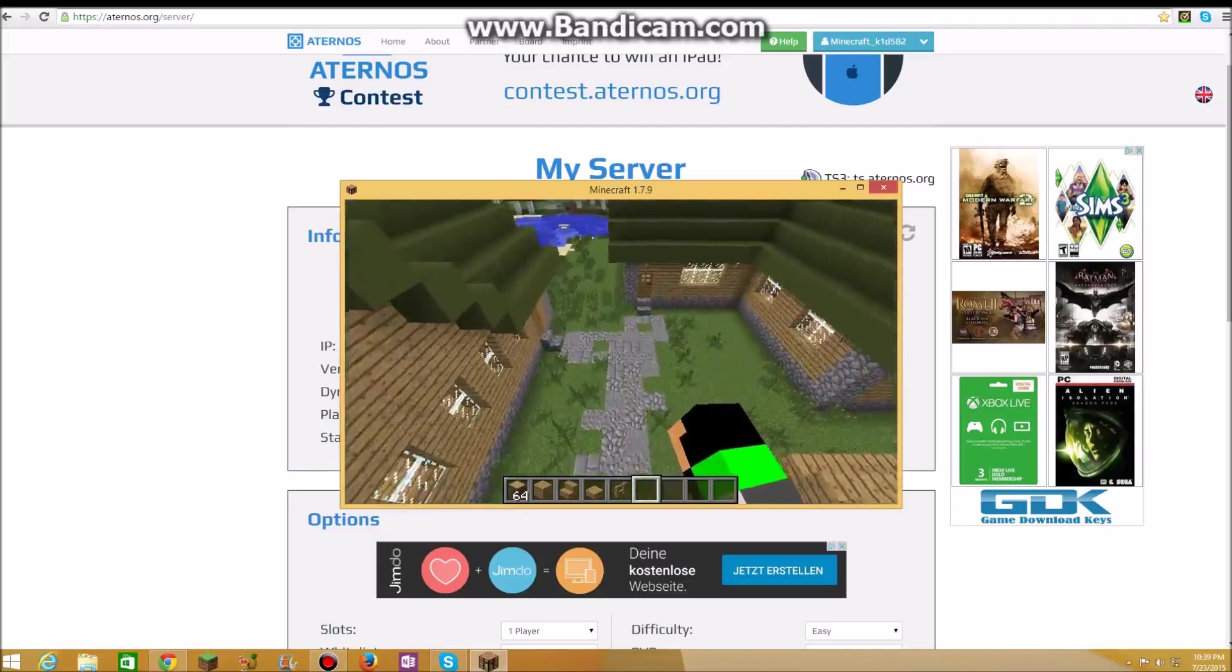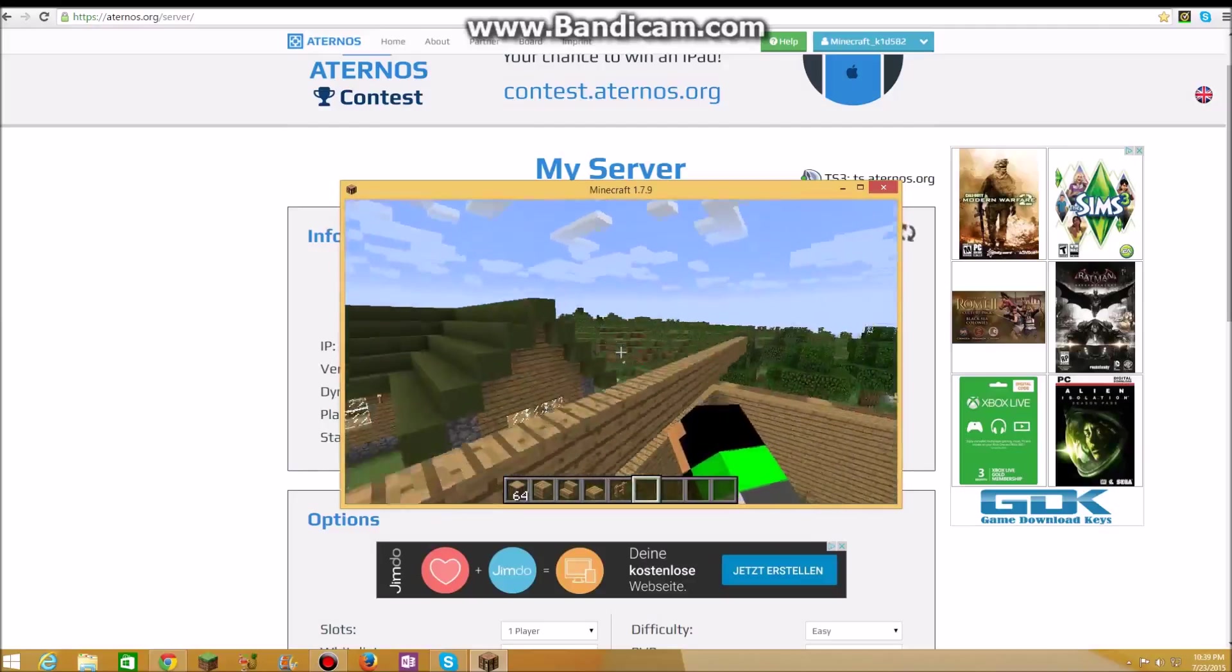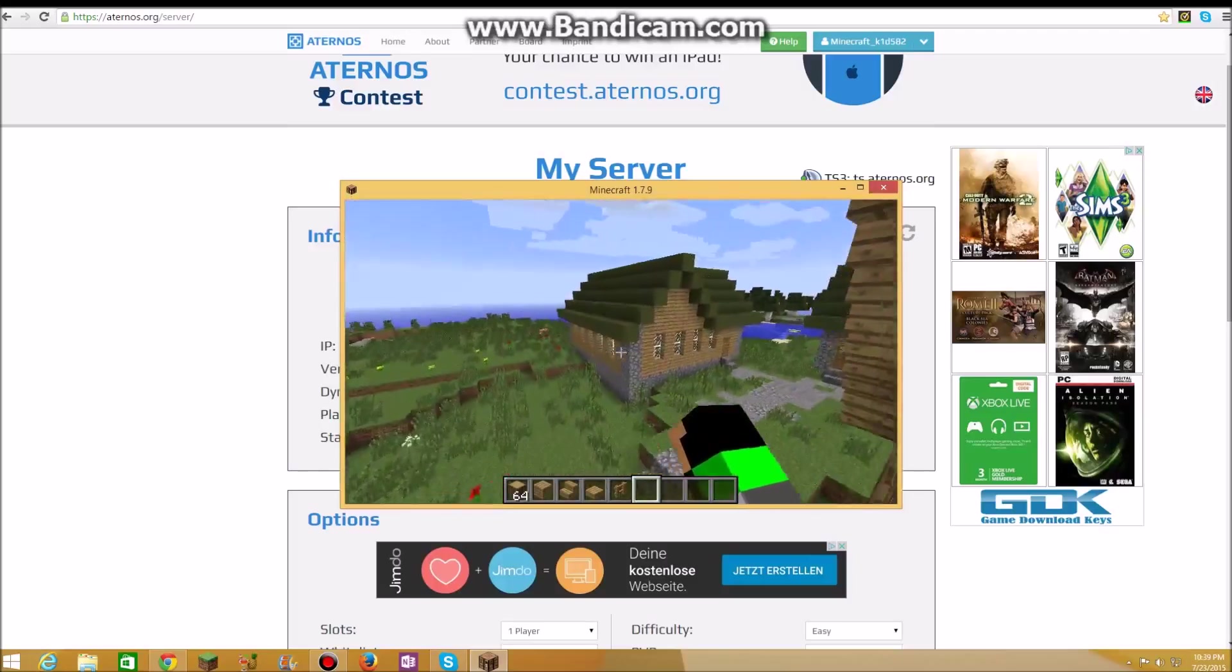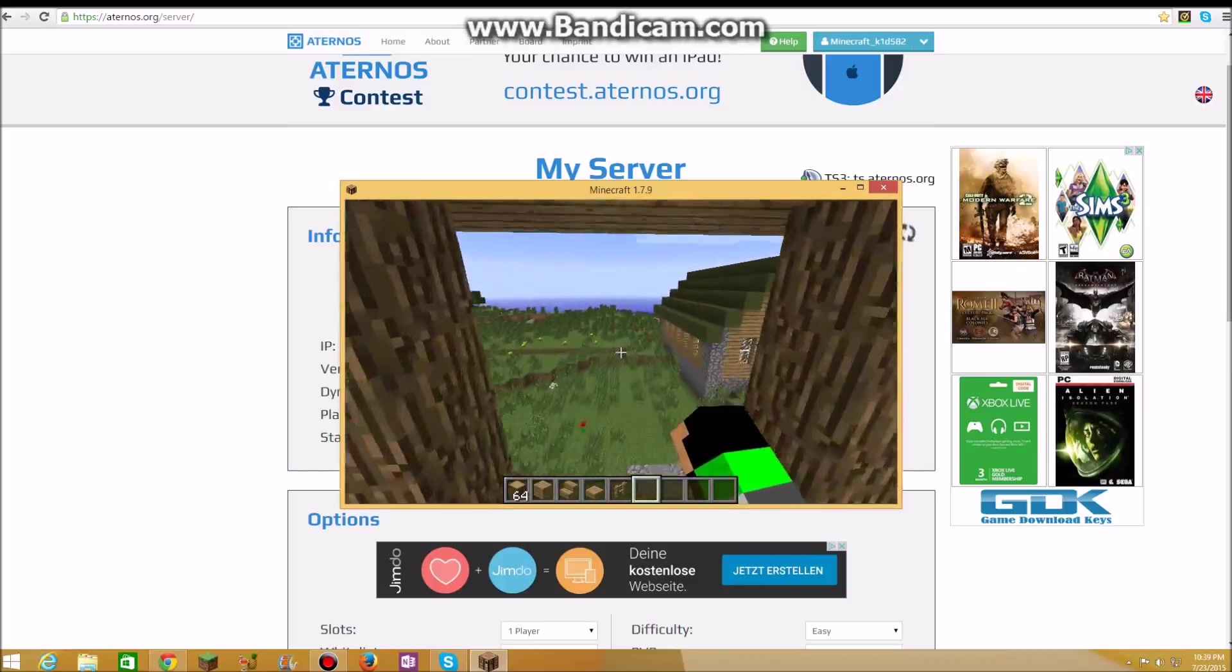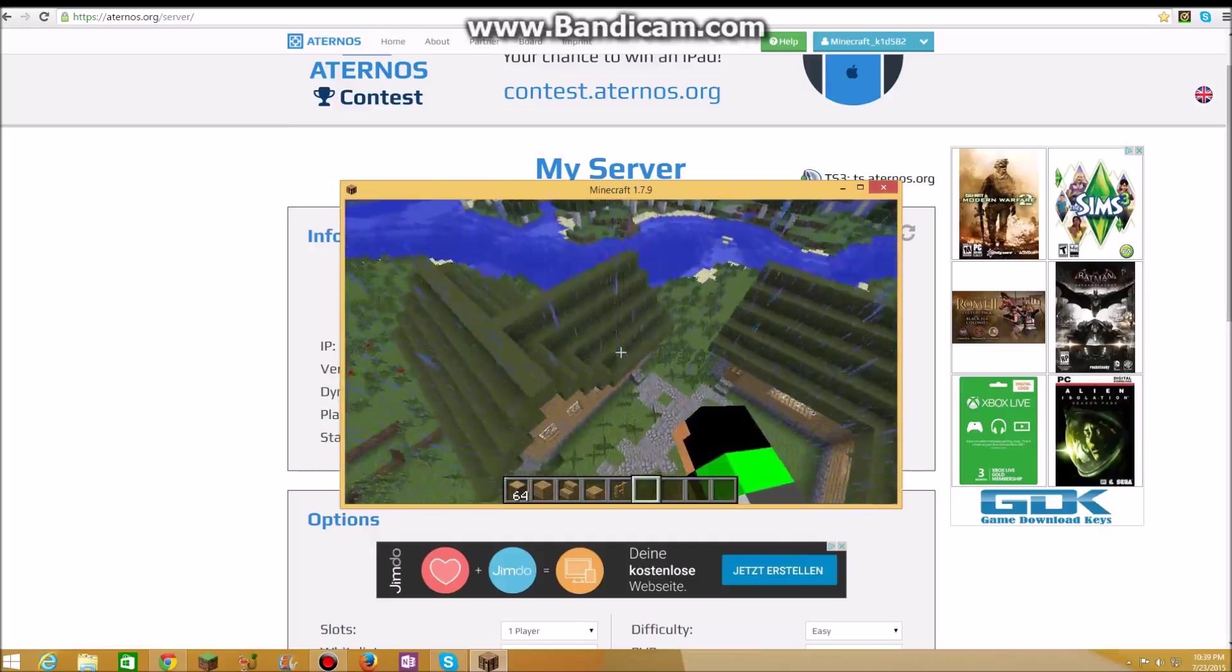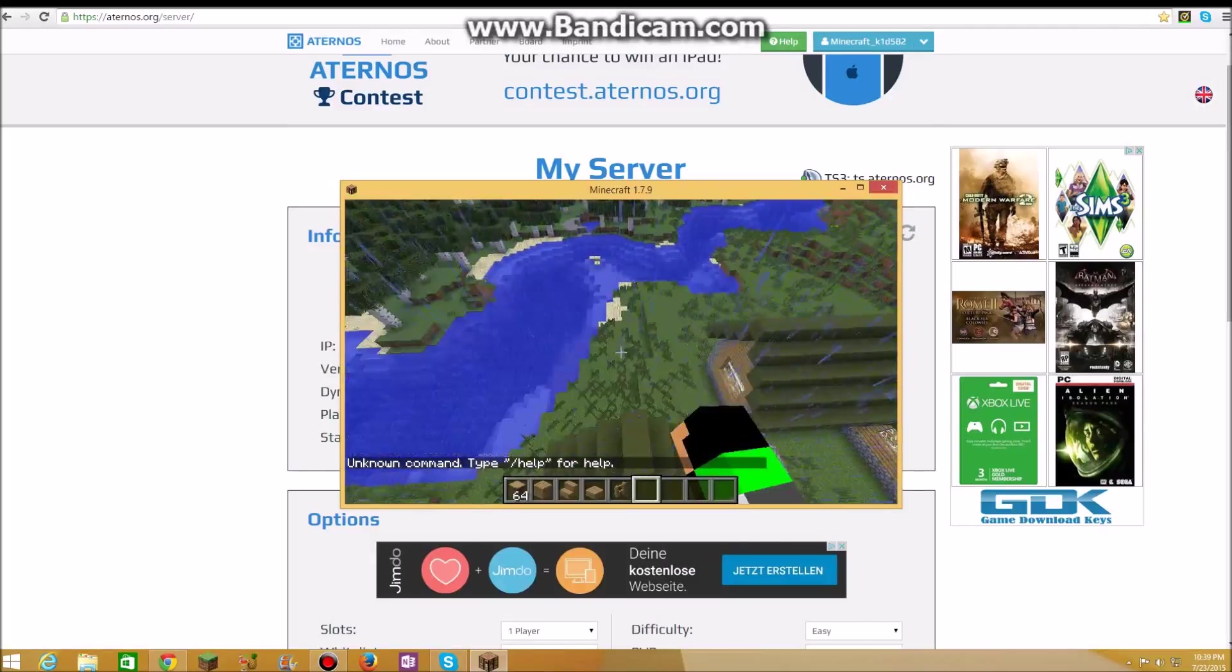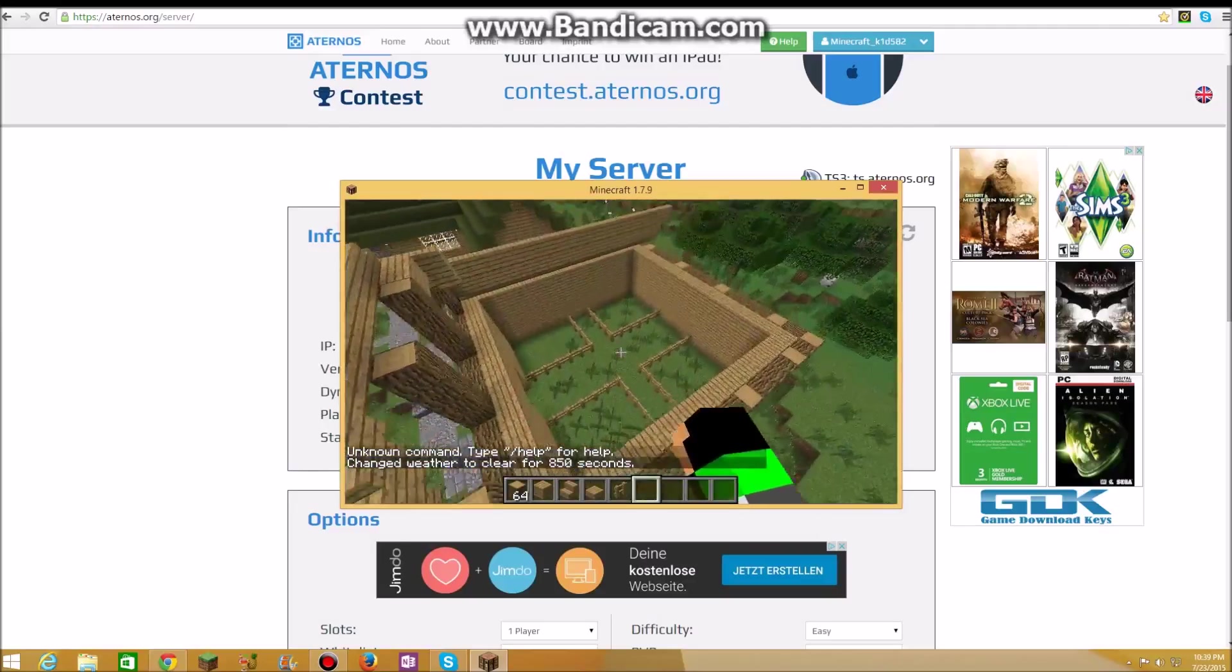So Aternos.org, really really good website, really really good website to make your own servers. Me and Sierra, well my friends Sierra and Paul, we made a creative server, we made a vault server, it's really fun. And we had a person who comes, we had a god. We had a person come over to our servers.